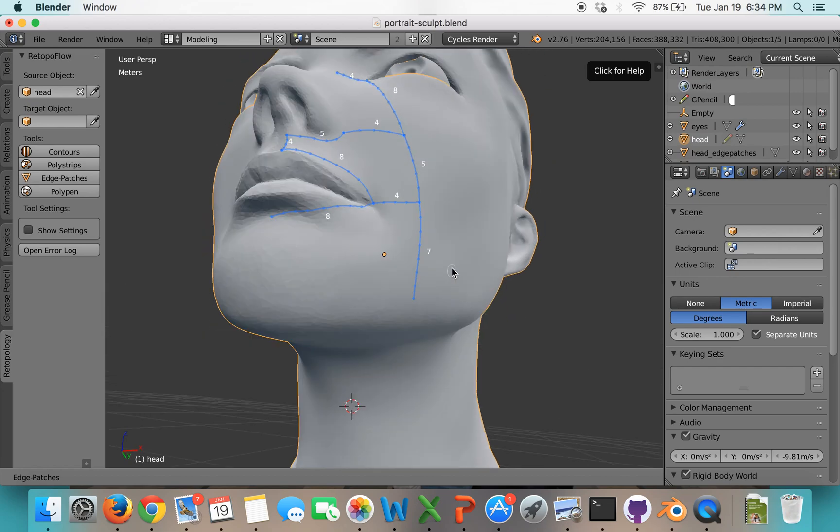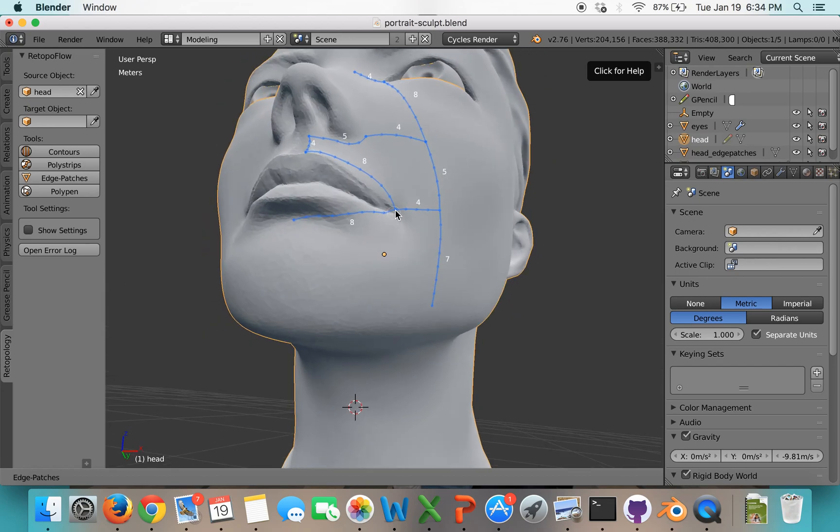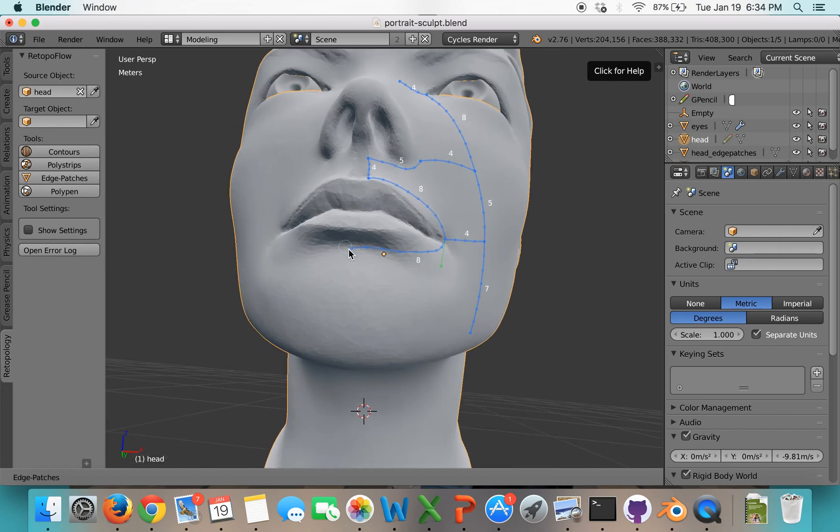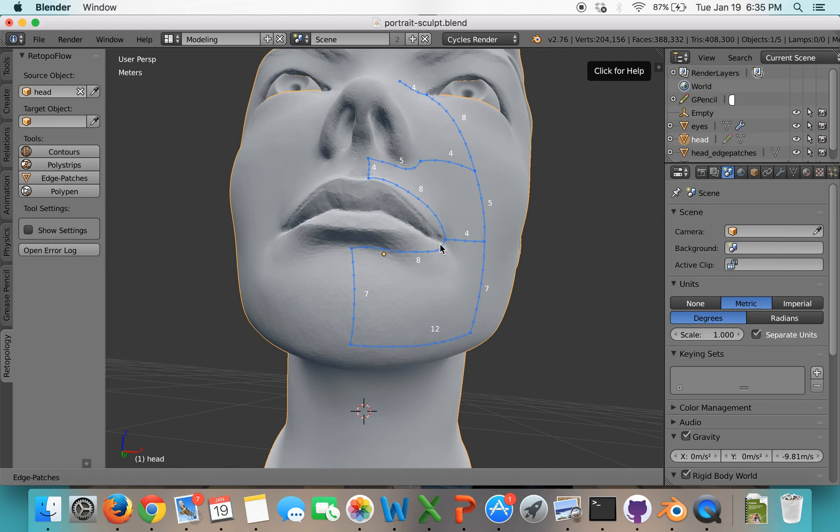And also until I figure out that issue with crashing, I'd like to be able to edit some things without it trying to solve every patch it sees. So once I get this first area around the mouth and nose here laid out, I'll turn on the solver.